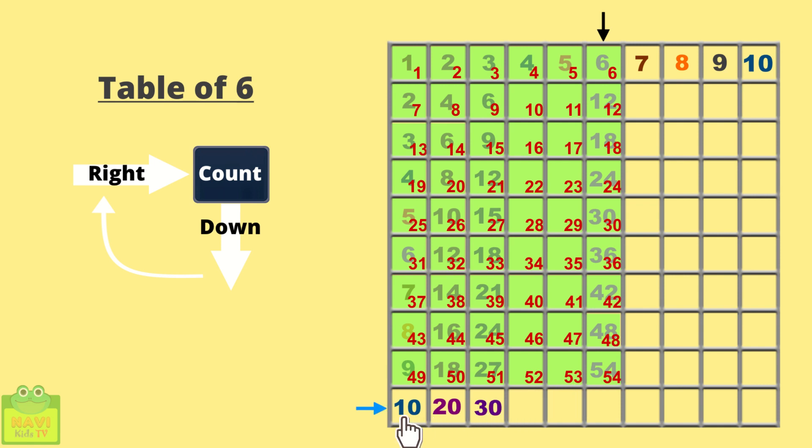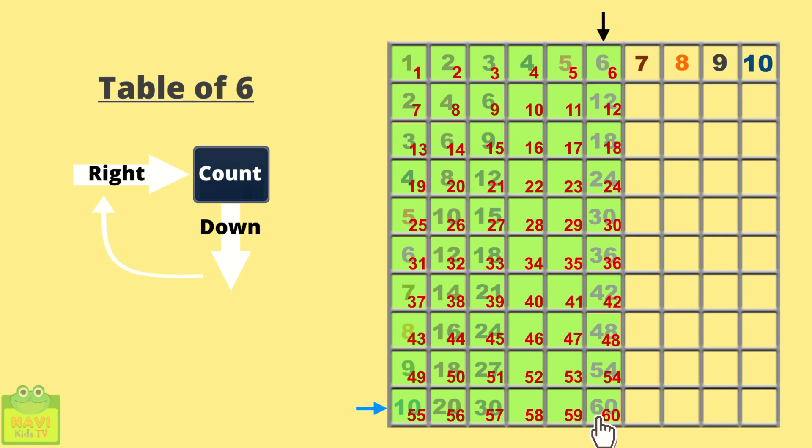Now come down. 55, 56, 57, 58, 59, 60. So our table for 6 is also complete.